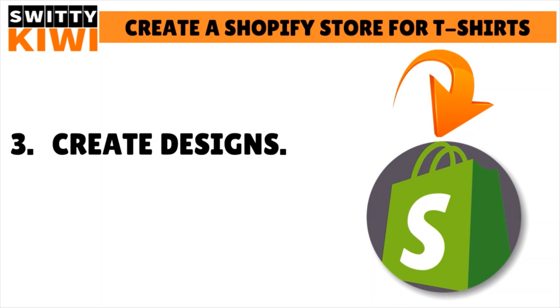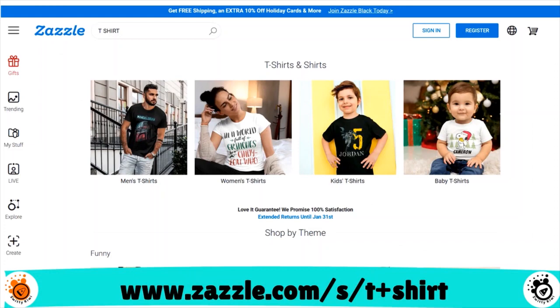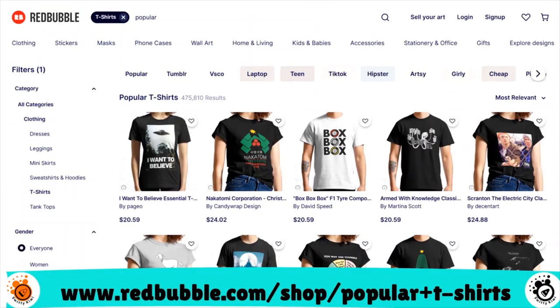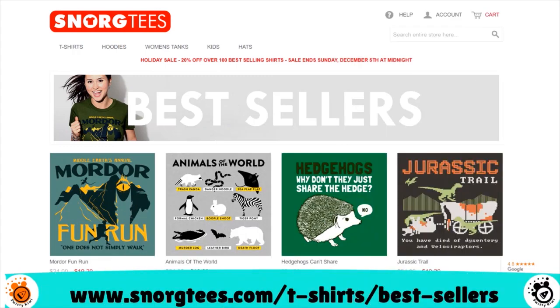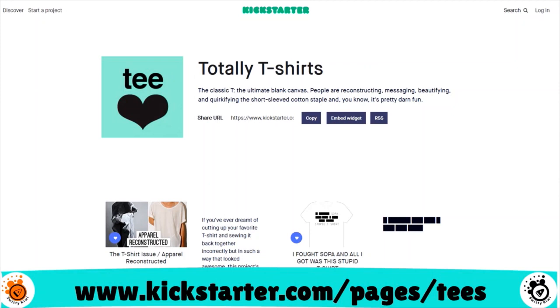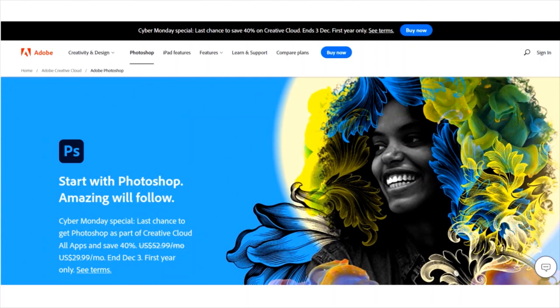For instance, you can find the best-selling designs and niches. If you're stuck for t-shirt niche ideas and designs, you can look at what's currently selling. Go on platforms such as Zazzle, Redbubble, and Snarktees. You can also look at Kickstarter t-shirt campaigns. You may also want to check out Google Trends to get an idea of the topics people are currently interested in for inspiration.